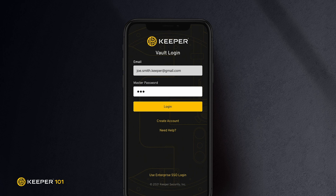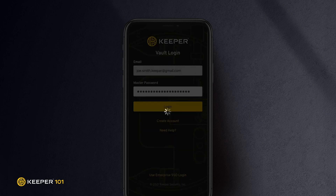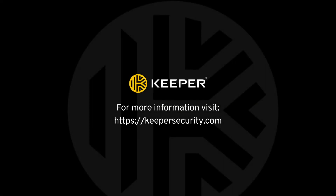After your approval processes, you will be prompted for your master password. Type your master password and tap login.